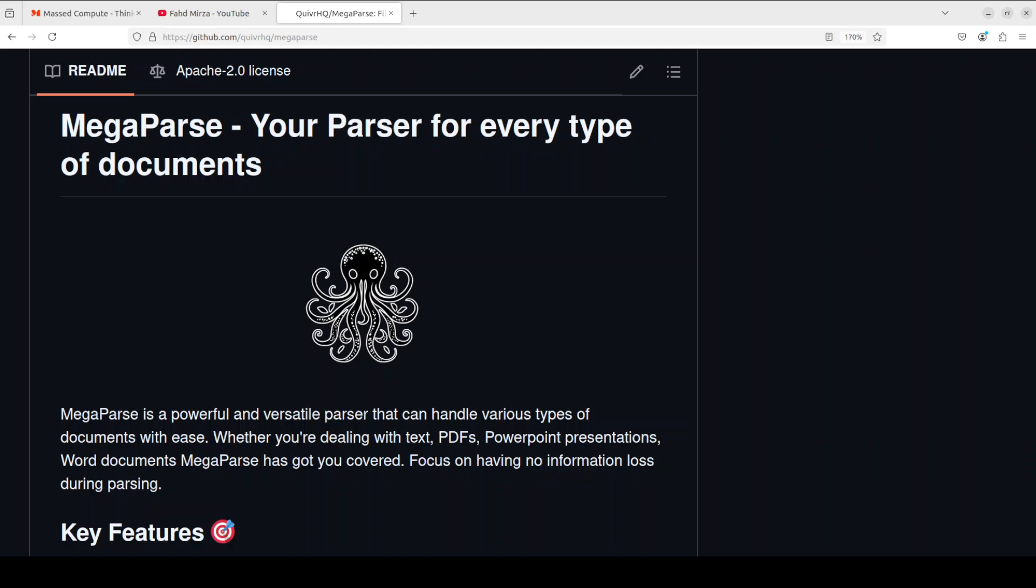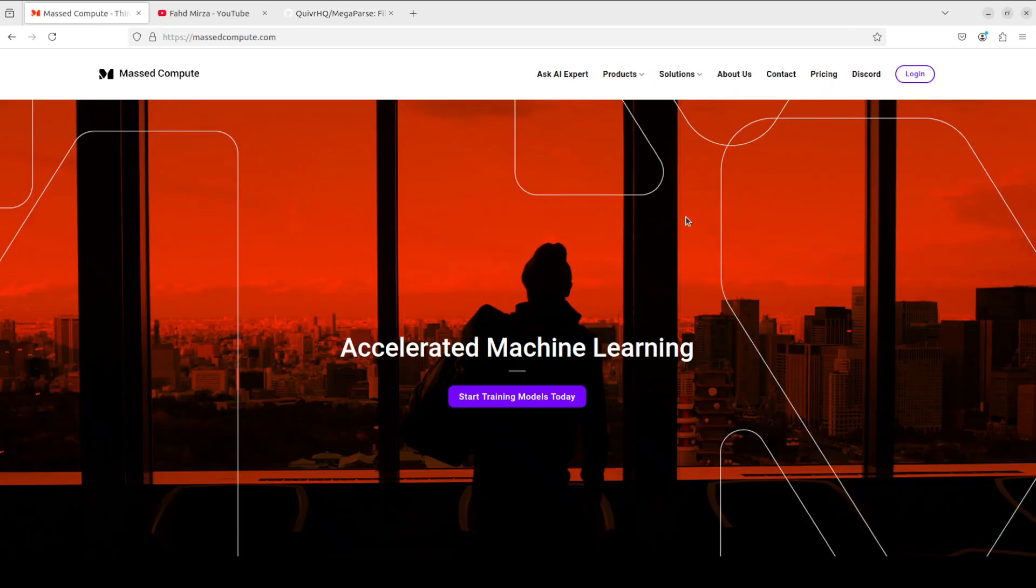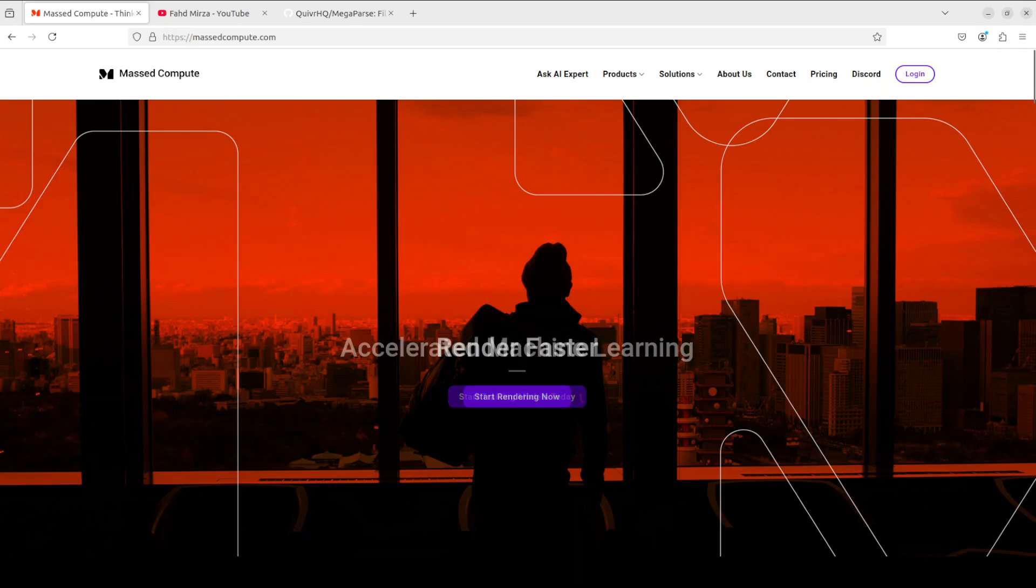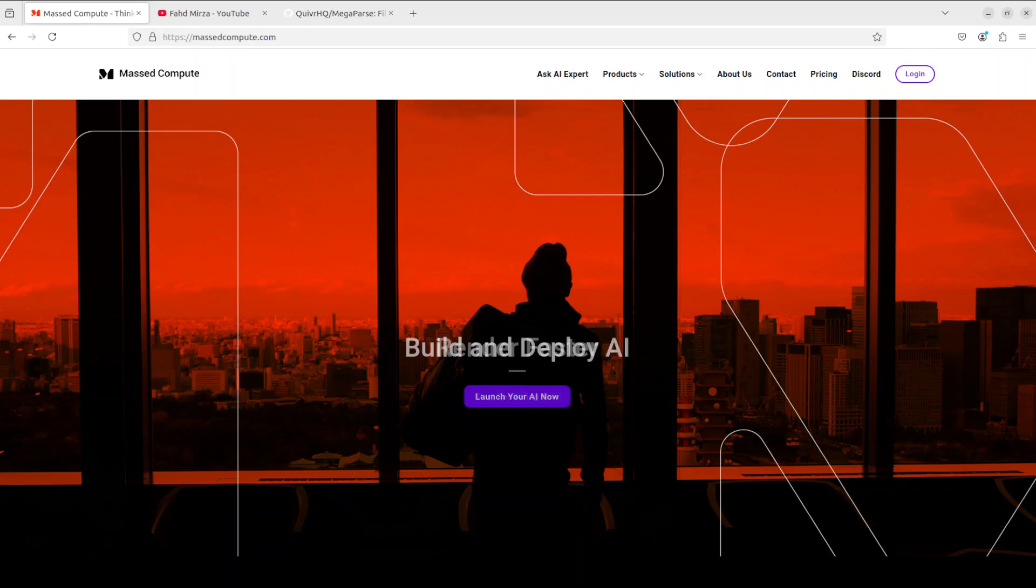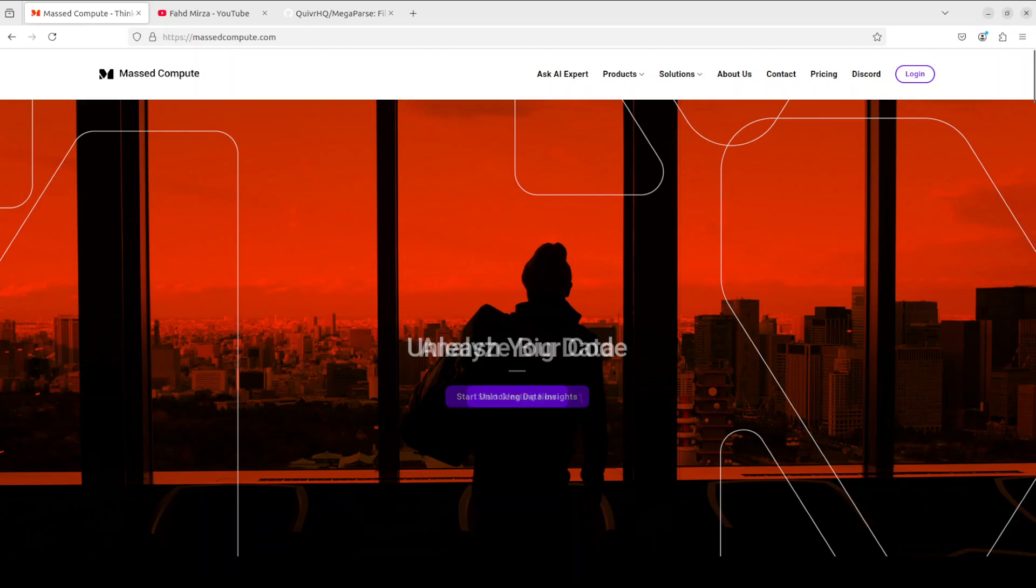Though I will be using API-based models which is OpenAI, I would still like to thank Mass Compute who are sponsoring the VM and GPU for this video. If you are looking to rent a GPU at very affordable prices, I will drop the link to their website in the video's description, plus I'm also going to give you a coupon code of 50% discount on a range of GPUs.